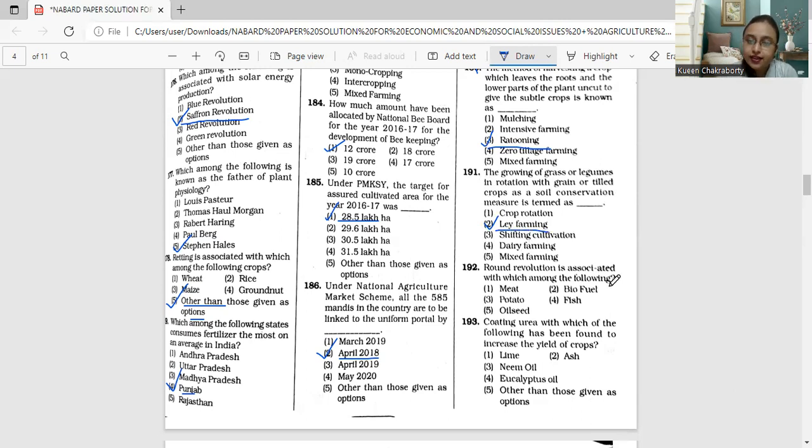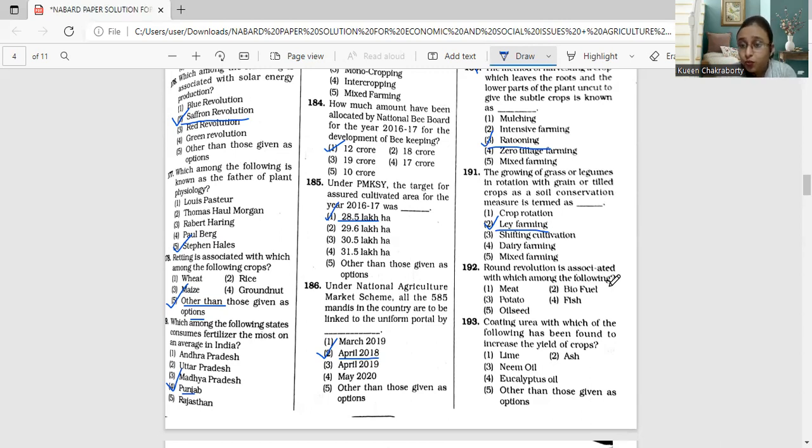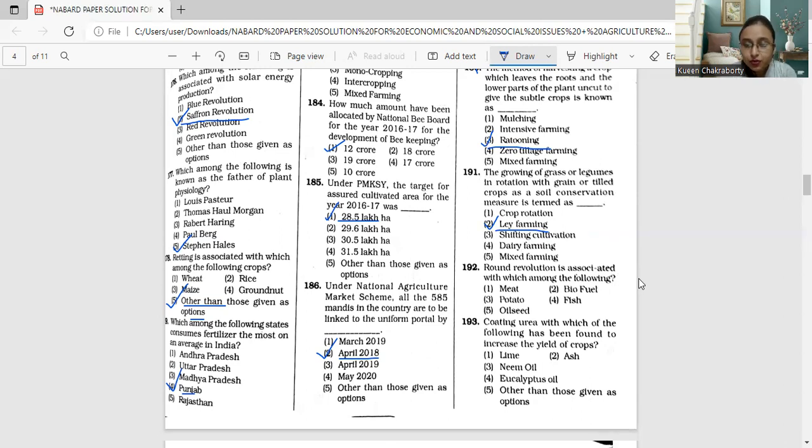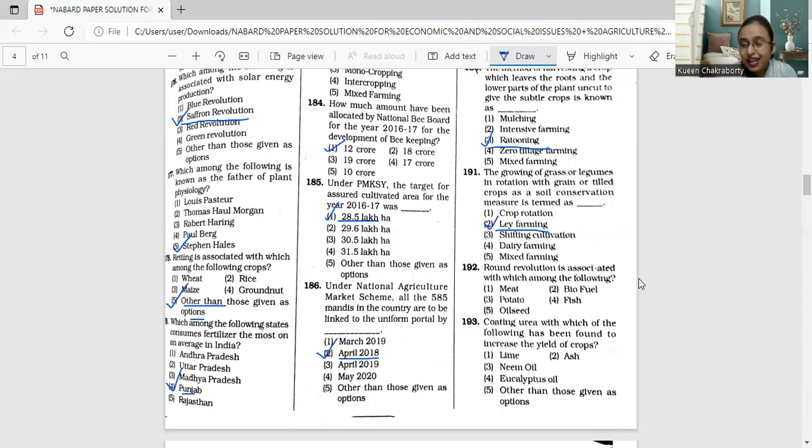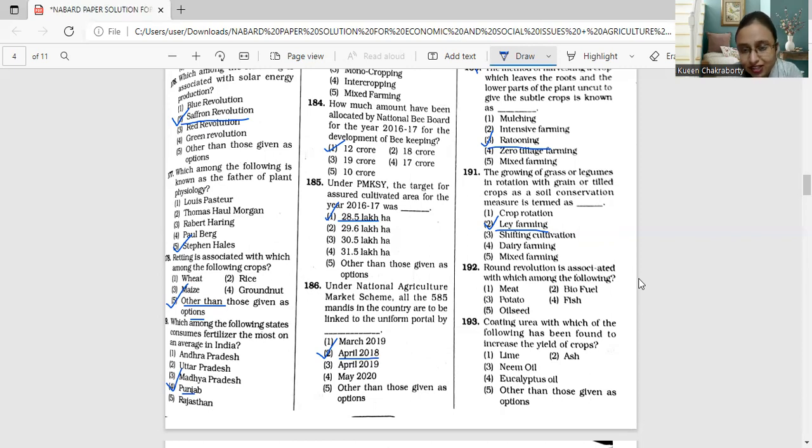Moving on to question 192. Round revolution is associated with which among the following? Meat, biofuel, potato, fish, or oilseed. From the very name only you can have a guess work that it will be very much related to potato.